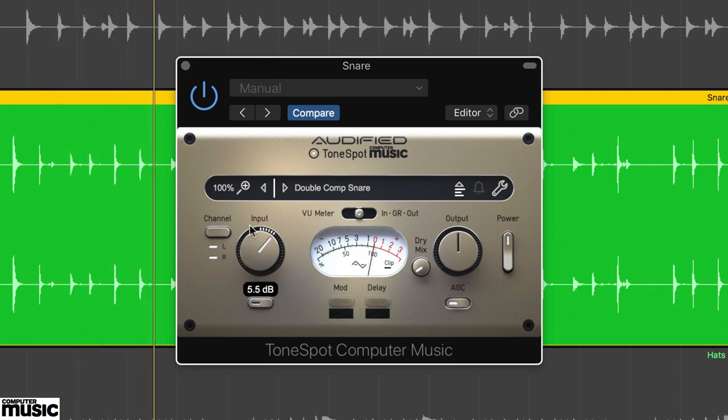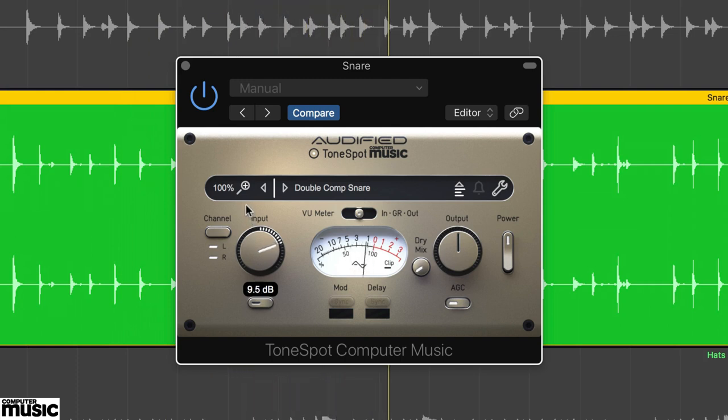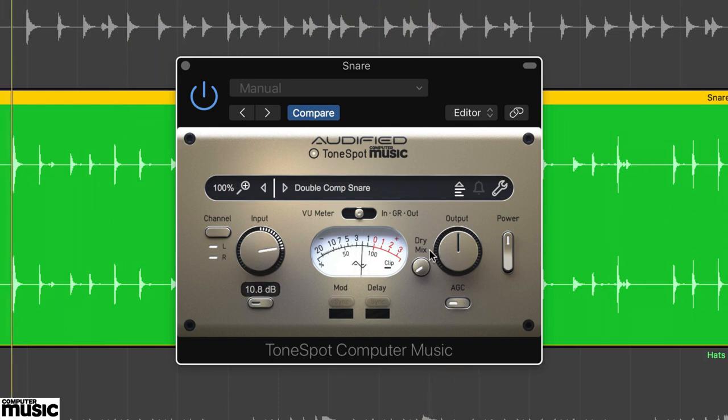On the snare.wav track, try gradually increasing the input level. When you get to about 10dB and beyond, the snare develops a really nice snap.